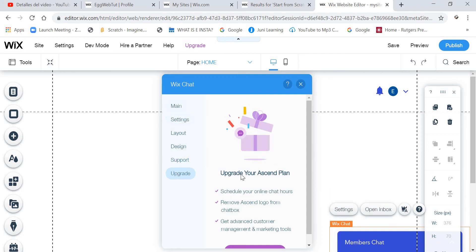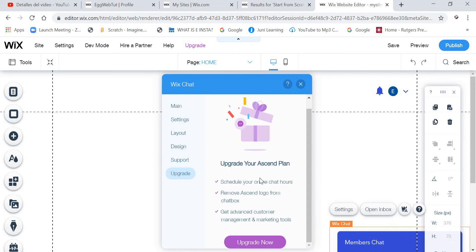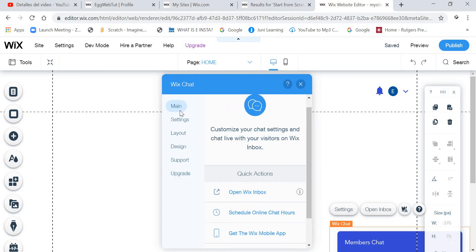And you can upgrade to Ascend Plan. I have never done it. But maybe if you do it, it will have more functions, better functions.